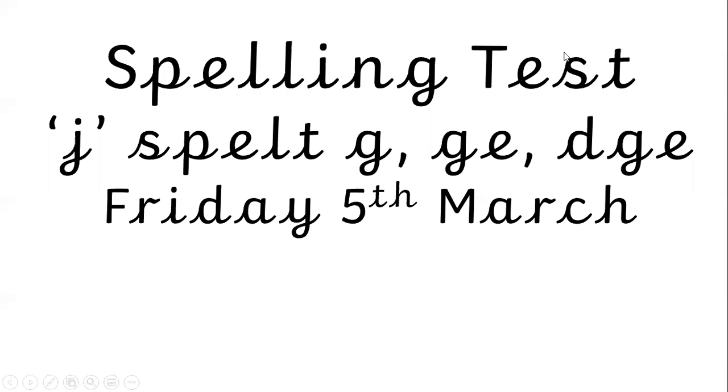Good morning year two and welcome to this Friday's spelling test. So the spelling test this week is on the J sound, but it's not spelt with the letter J. These will be words that are spelt with a G, a GE or a DGE and they all make the J sound.